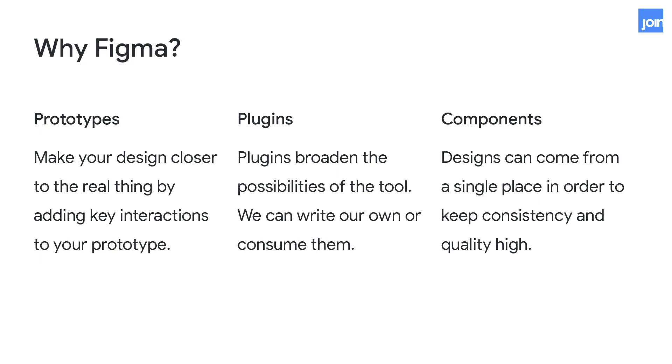And there's components. And those are reusable assets that we can leverage to maintain consistency and quality across our files and projects. This allows us to have a single source of truth for things like buttons or composition of elements like a page layout. And so if we need to go update that button or that page layout, we can update it in one place and get those changes everywhere.